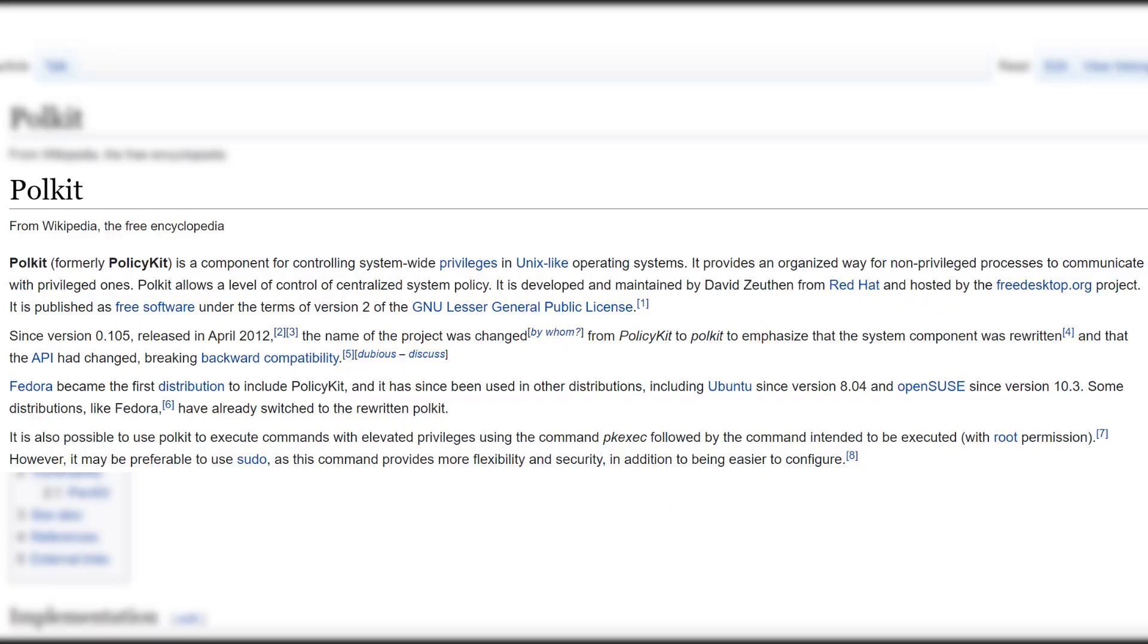Polkit, formerly policy kit, is a component for controlling system-wide privileges in Unix-like operating systems. It provides an organized way for non-privileged processes to communicate with privileged ones. It is also possible to use Polkit to execute commands with elevated privileges using the command PKExect followed by the command intending to be executed.